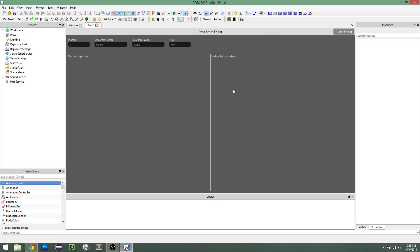So just to have a really quick explanation of this, you have the place ID, datastore name, datastore scope, and key. So the place ID is the ID of your place.